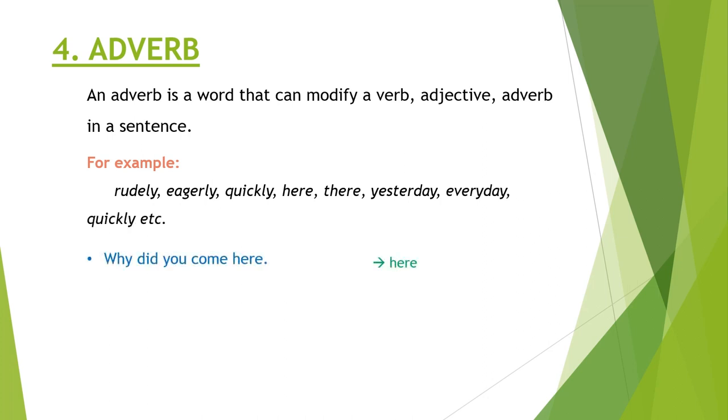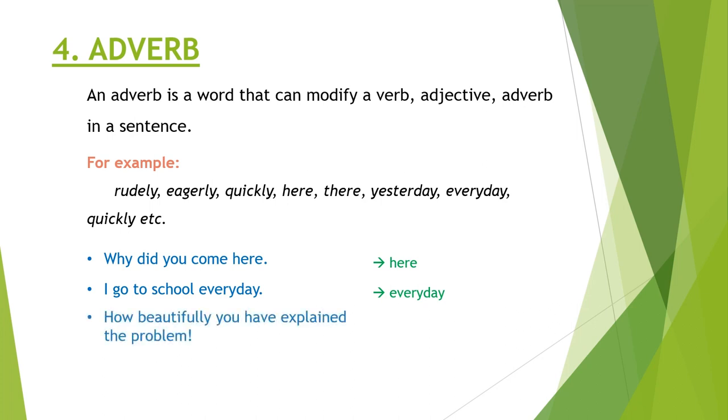Why did you come here? Here is the adverb. I go to school every day. Every day is adverb. How beautifully you have explained the problem. Here beautifully is an adverb.